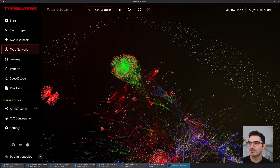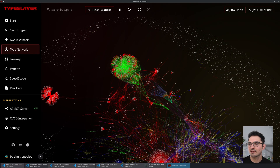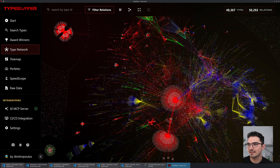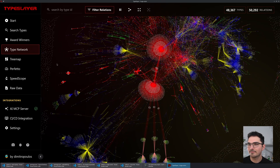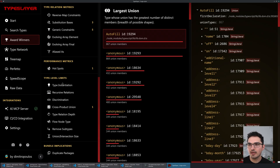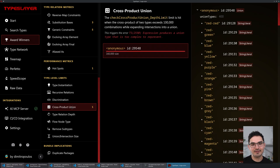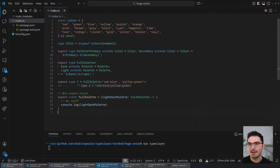If we go to the huge union project, it doesn't look that intense in the graph — there's some green for intersection type. But the picture is much clearer if we go down to 'Type Level Limits'. Type level limits are very important because they are errors that exist in your codebase that you have no other way to find.